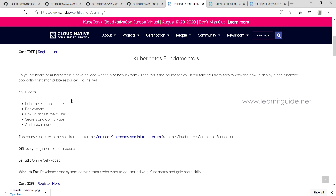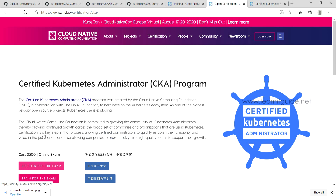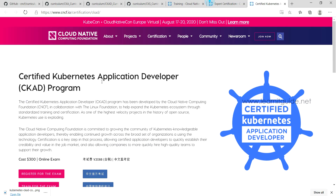For registration — it is an online-based exam and you have multiple options. You can register through the provided link for either CKA or CKAD at $300. You can schedule your exam after registering. If giving the exam from home, you should have a stable internet connection for a minimum of three hours; otherwise, consider going to a nearby institute.